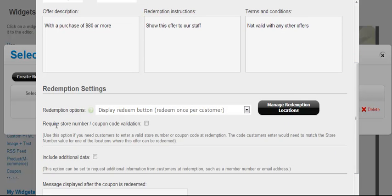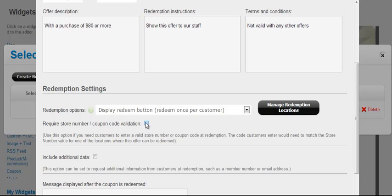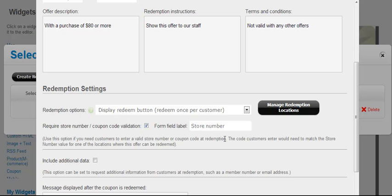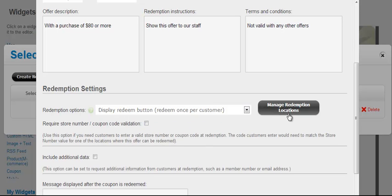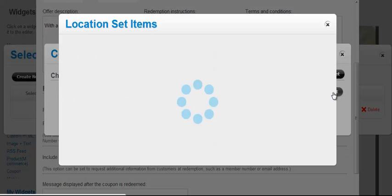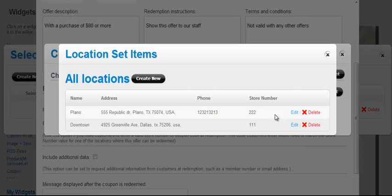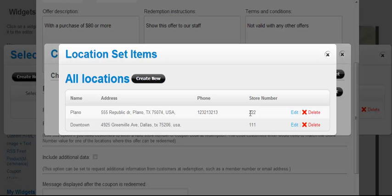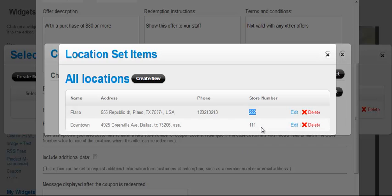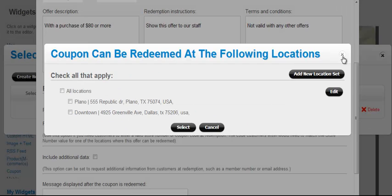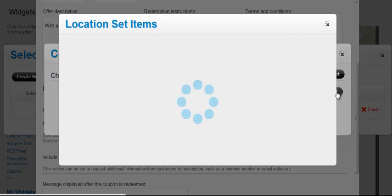The other way redemption locations can be used in a coupon is here you have a field for require store number or coupon code validation. So if you check this box, you can basically have your visitors or customers enter a code that either they or a store clerk would need to validate for the coupon. So when you check this box in redemption locations, you can go to fields for store number. So the value that your customers would type in when they redeem the coupon code would need to match one of these store numbers so that the location can be assigned to that particular coupon when it's redeemed.